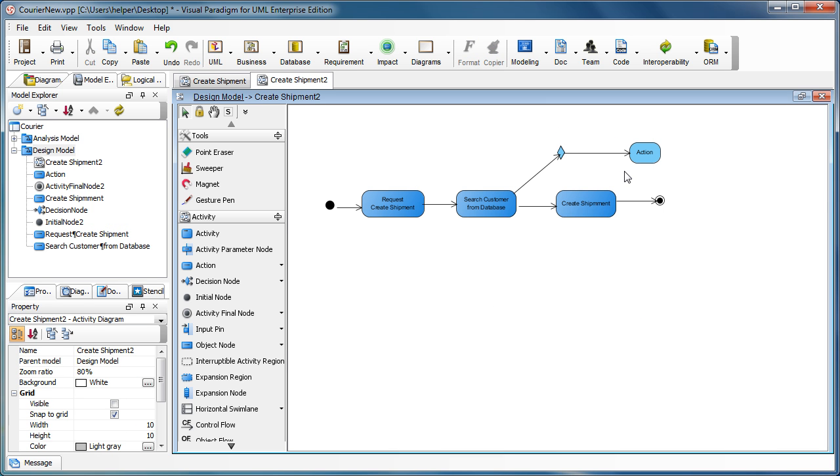You can see the things under the newly created models are under the design model container. So you can more easily organize your diagrams and maintain the trace for you to elaborate details.